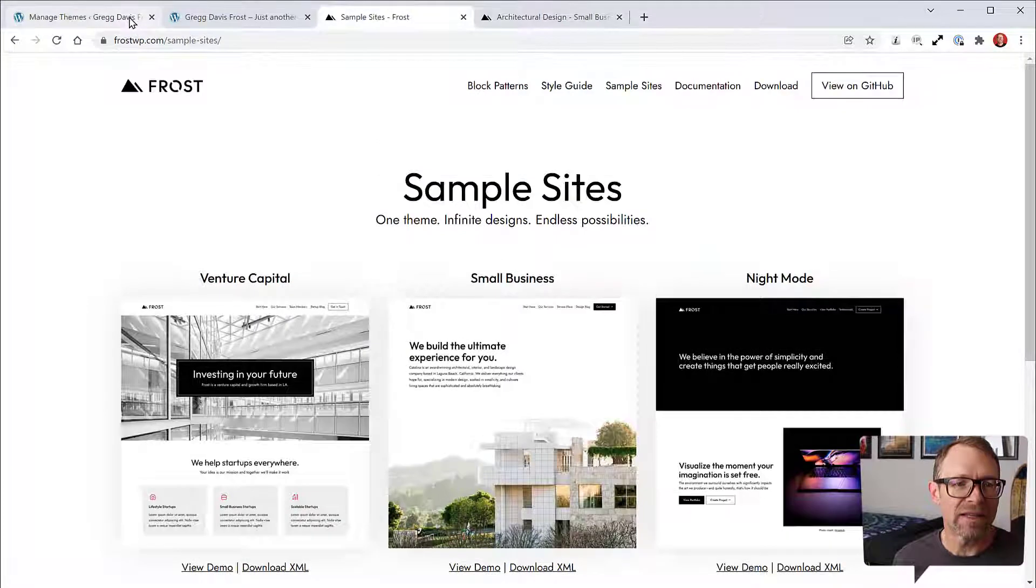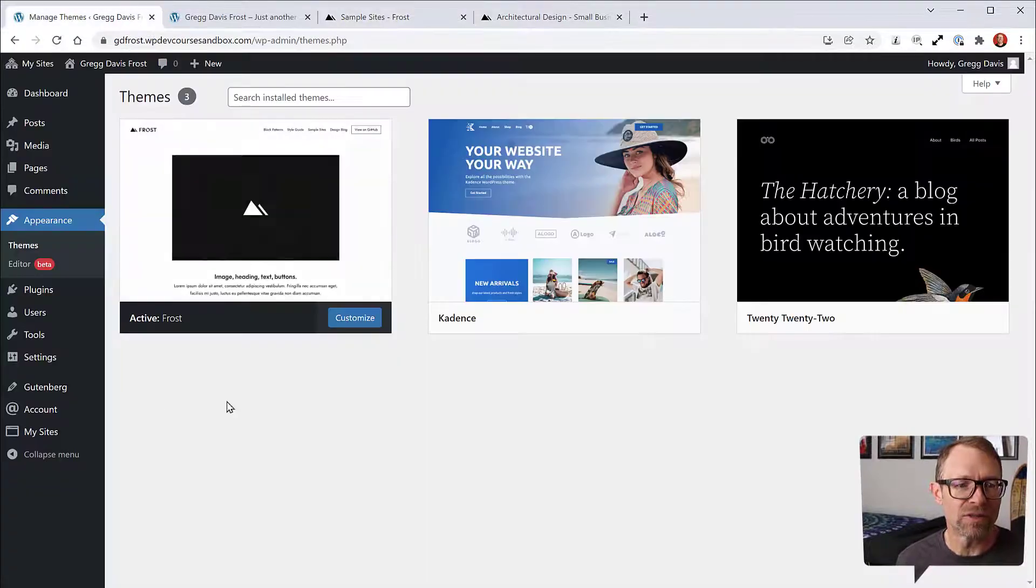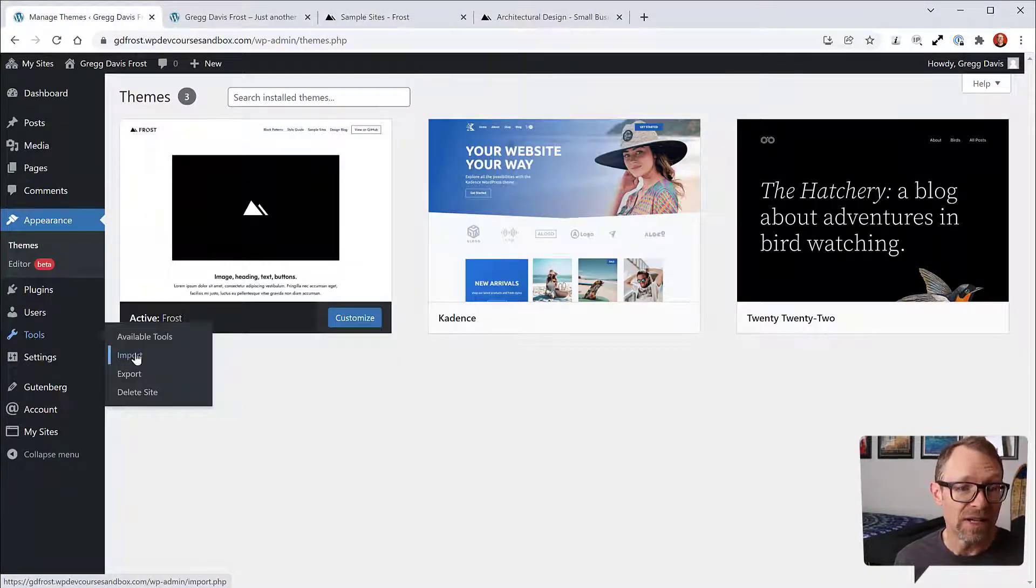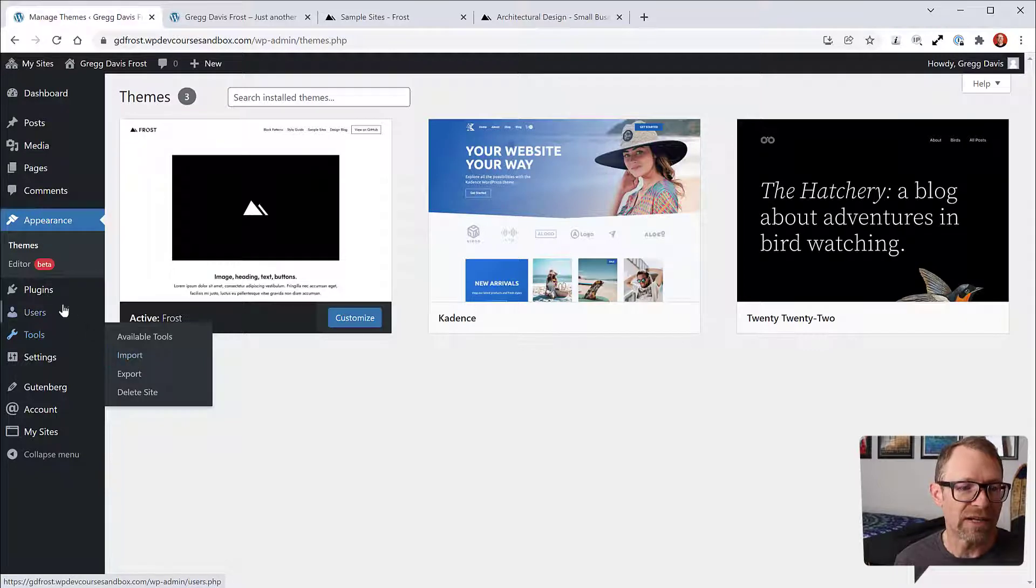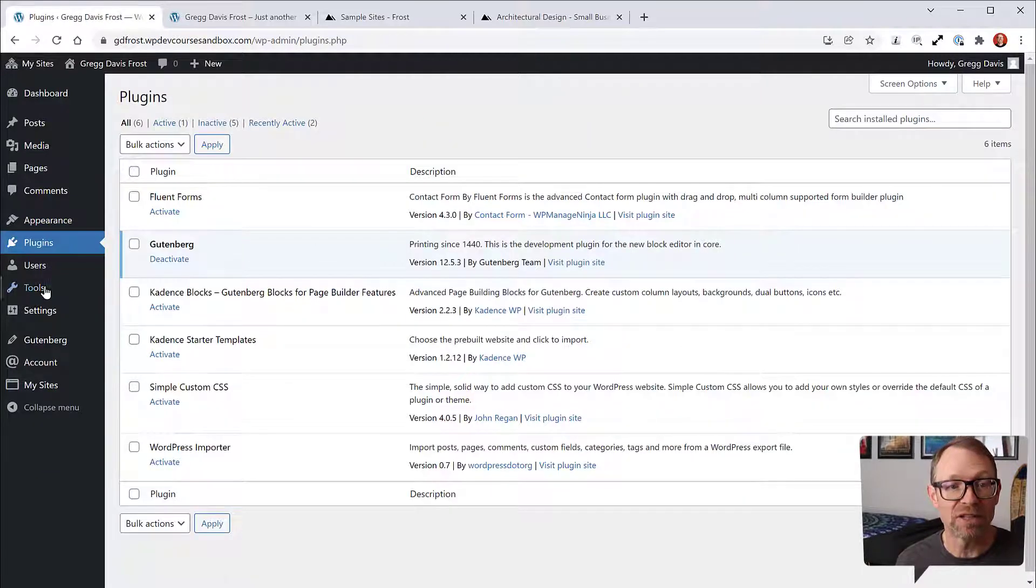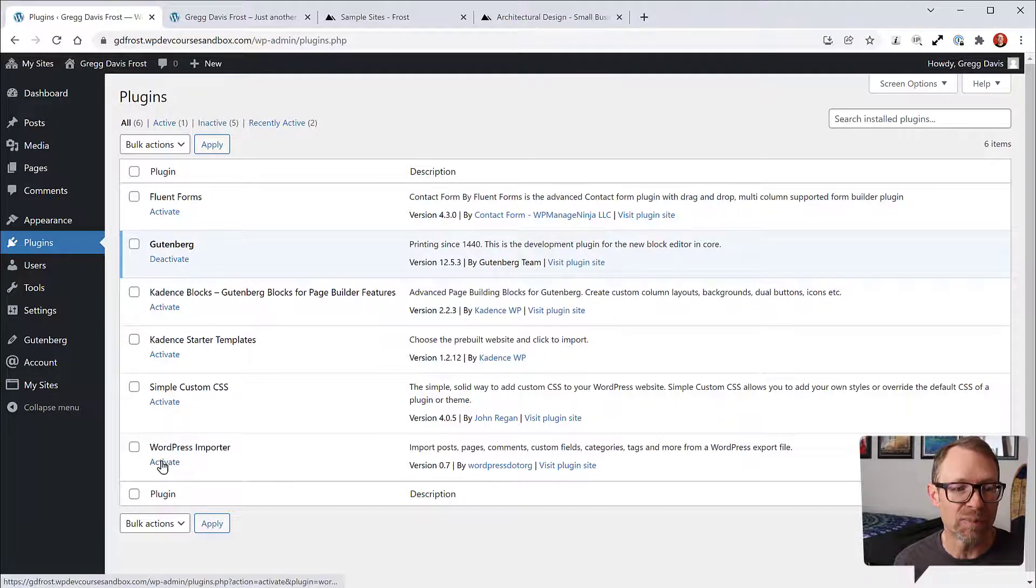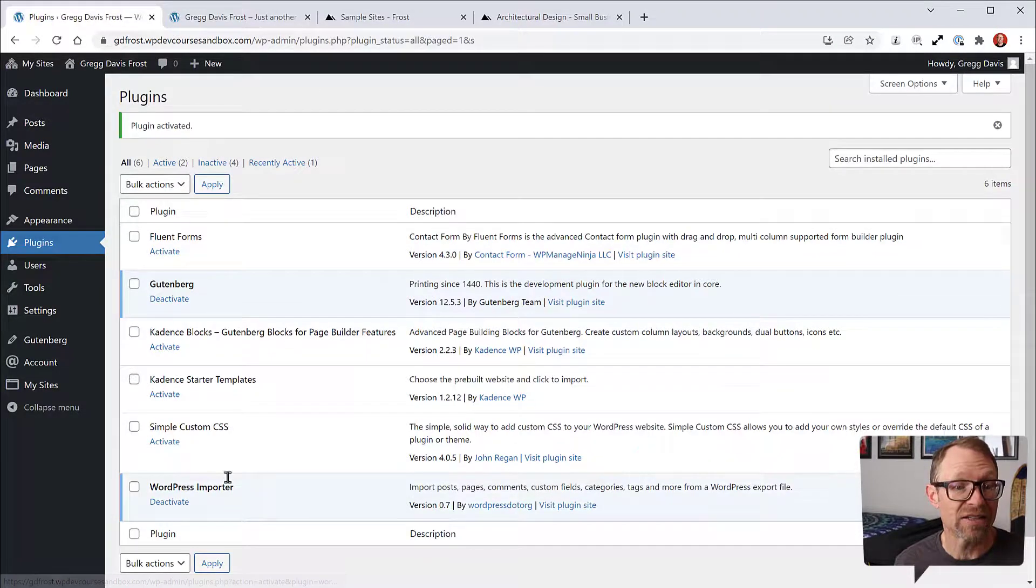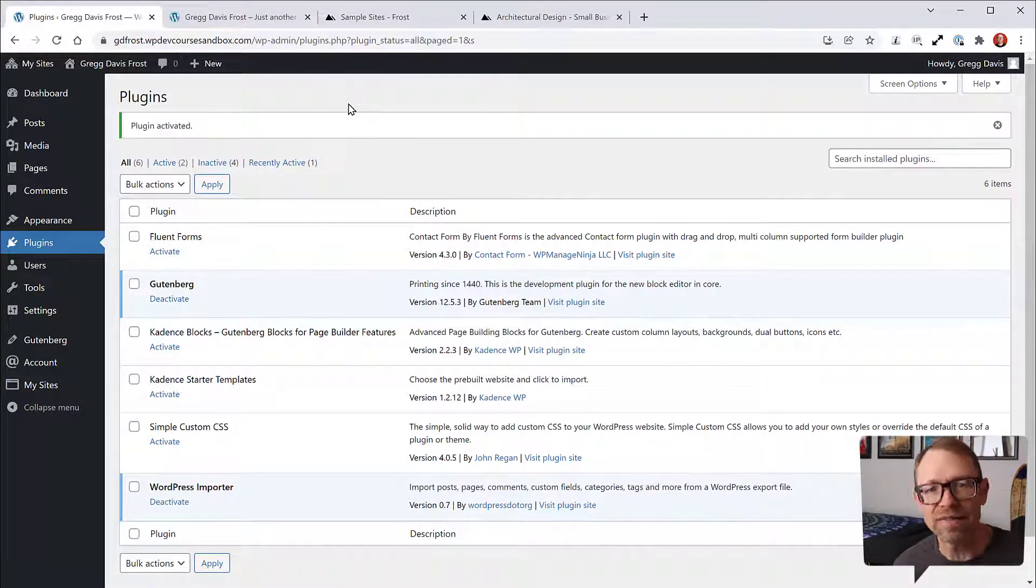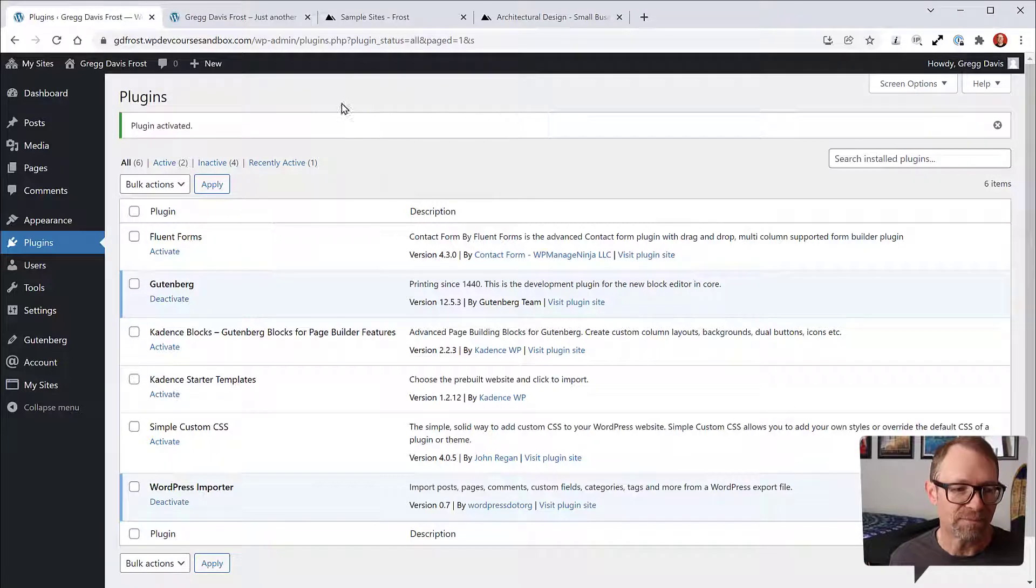When you go back into your sandbox, you can go to Tools and Import. If you haven't already, you need to go to the Plugins page first. You need to have the WordPress importer plugin activated. This is something that comes with WordPress, but you have to activate it.